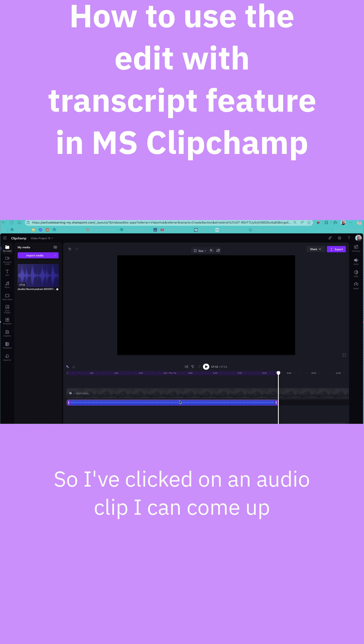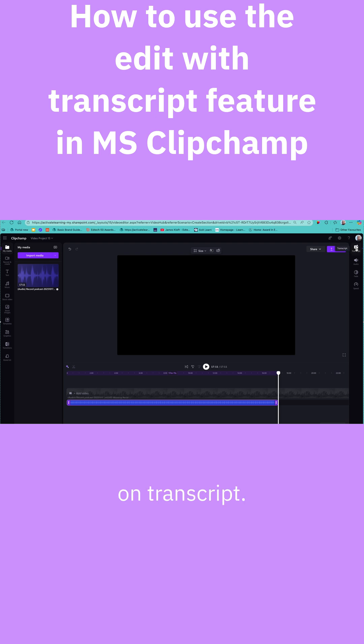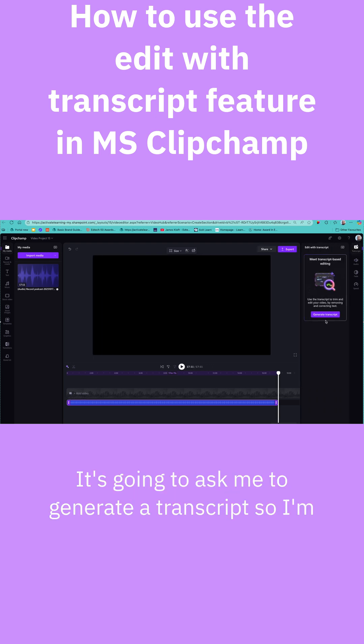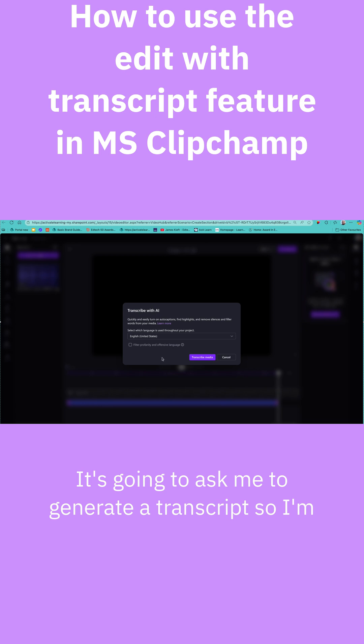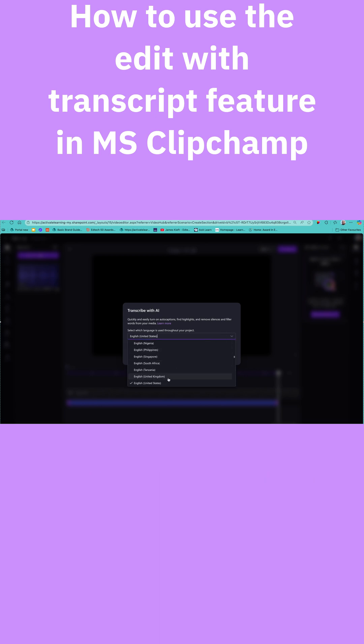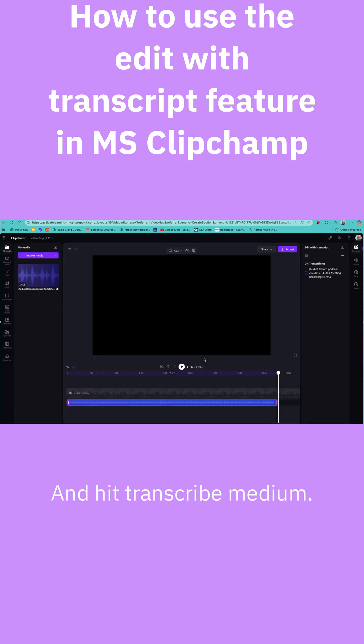So I've clicked on an audio clip. I can come up and click on transcript. It's going to ask me to generate a transcript. So I'm going to set the language and location and hit transcribe media.